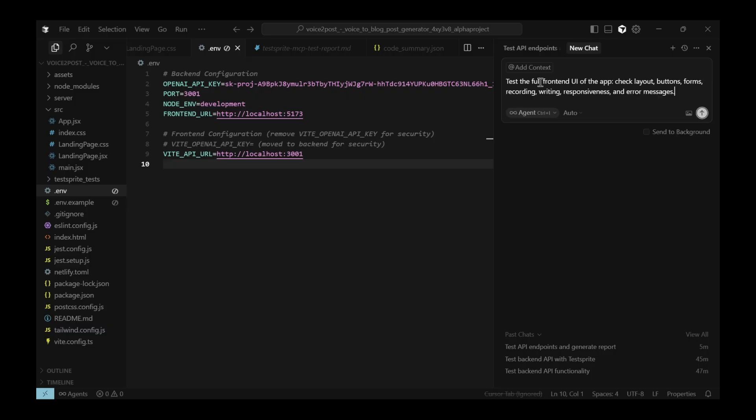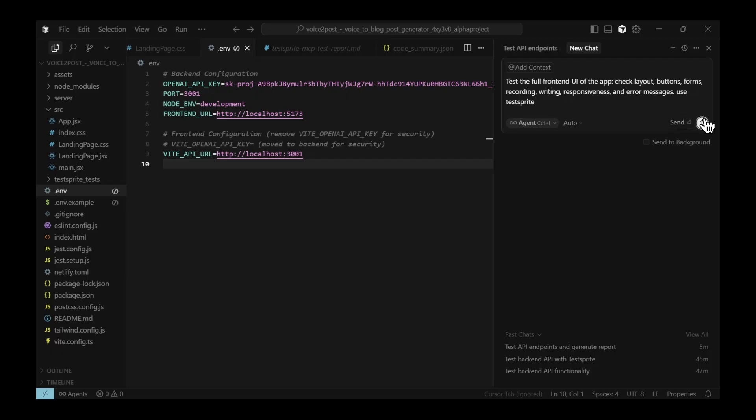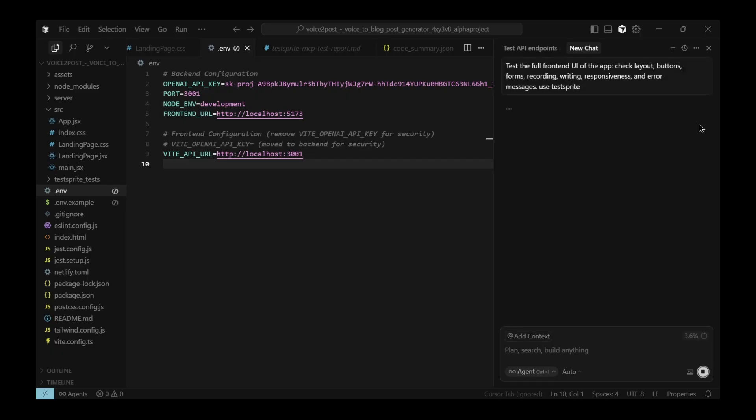Okay. That part was about the backend. Now let's move on and test the frontend. Here, I'm going to check the full user interface of the app. Things like layout, button performance, responsiveness, error messages, even how it handles writing and recording.